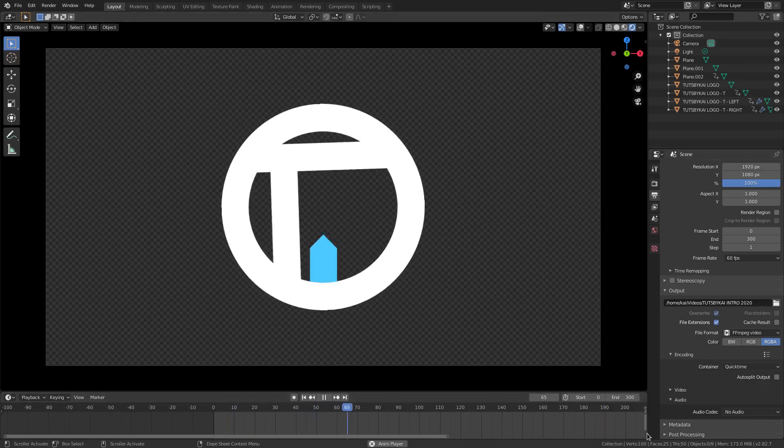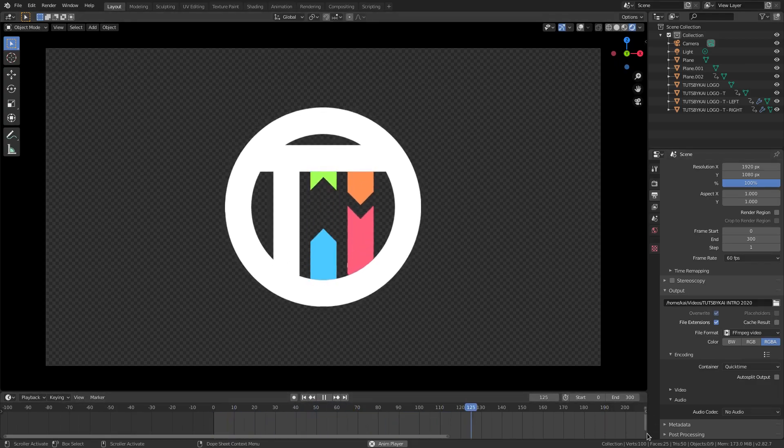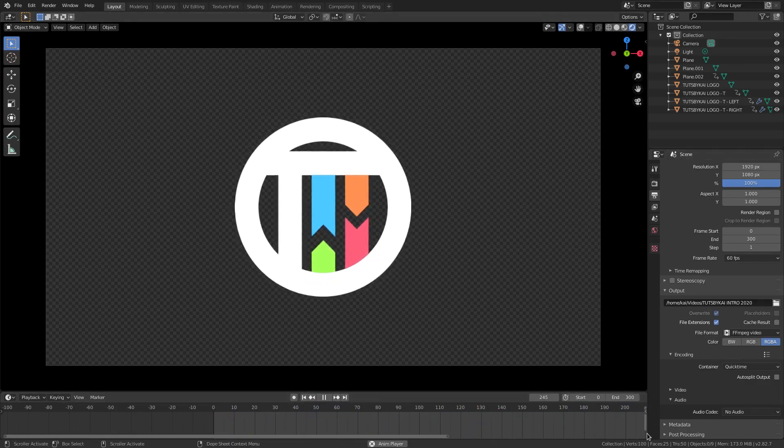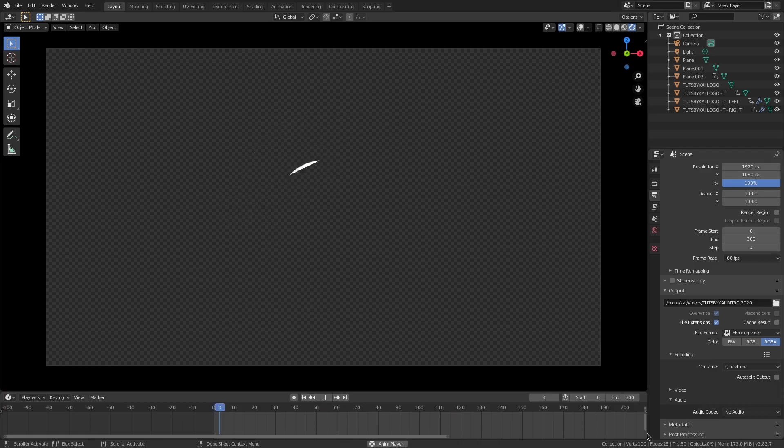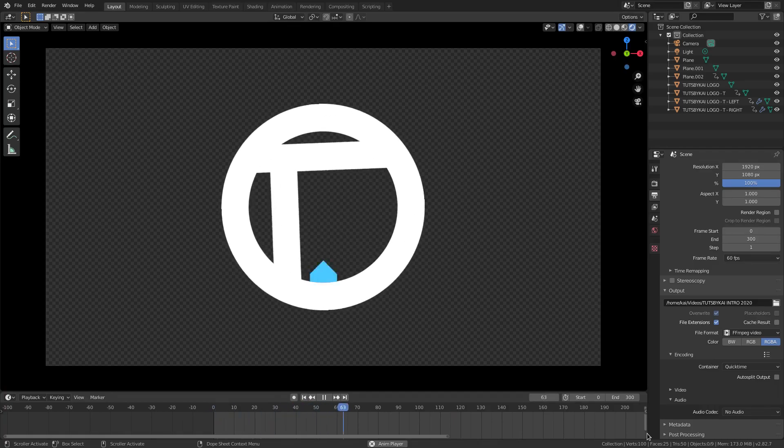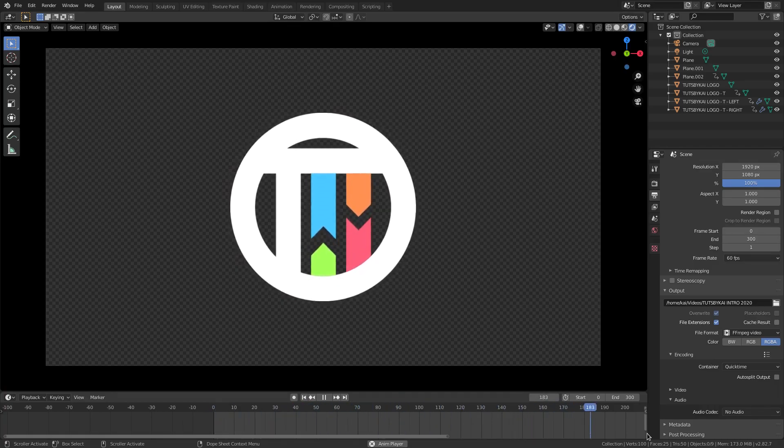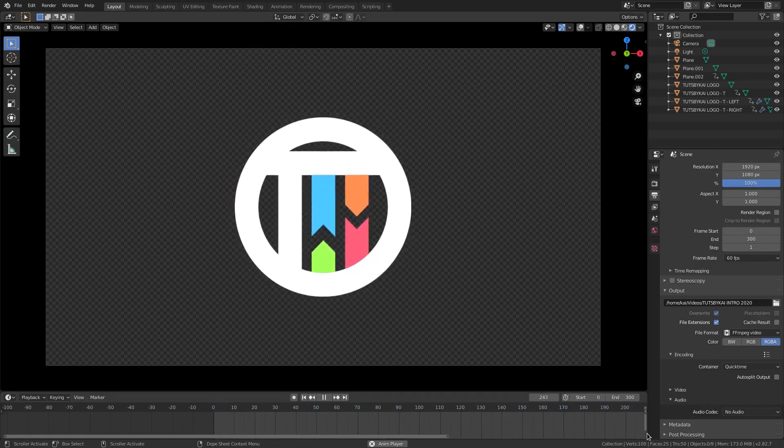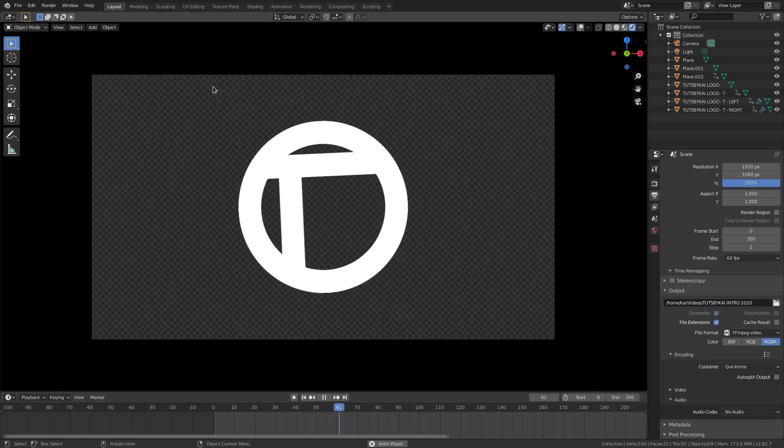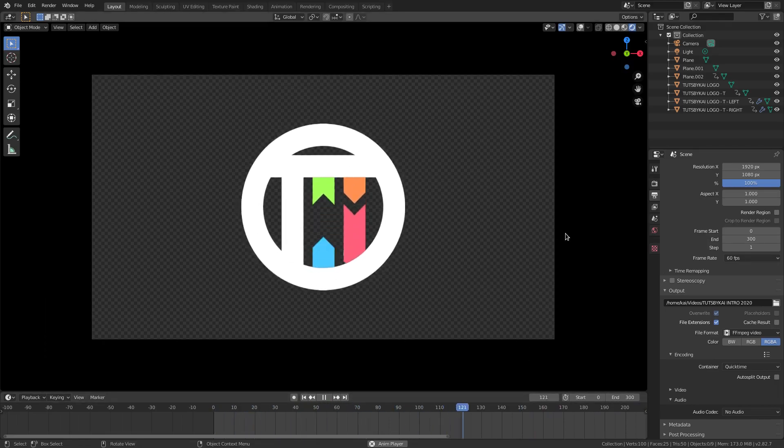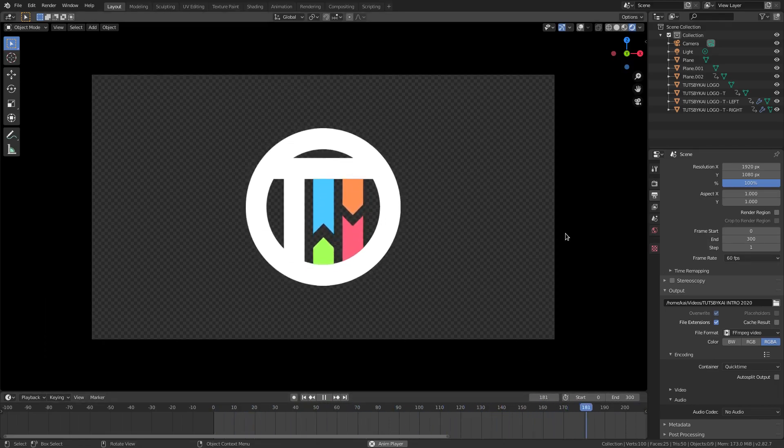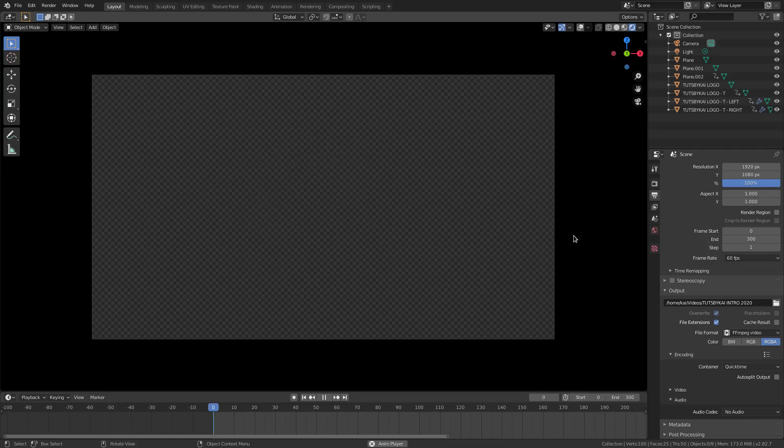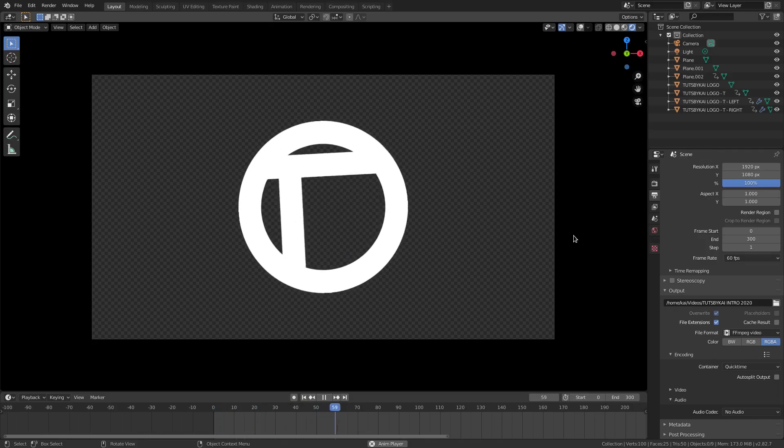You see the logo kind of spins in, those come in, really cool stuff, and it kind of zooms out a little bit and wipes away, which is really cool. I really enjoy this quite a bit. And of course, this is all on a transparent background here.